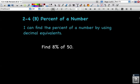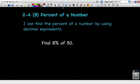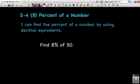Hello everybody, this is the second video for lesson 2.4. Today we are going to look at finding the percent of a number by using decimal equivalence. What I mean by decimal equivalence is we're going to convert our percentage into a decimal, and that's what we're going to use to find the percent of the number.